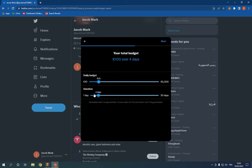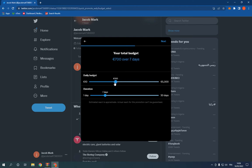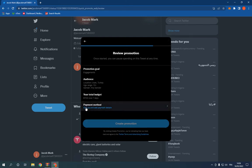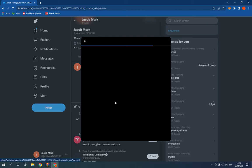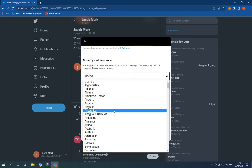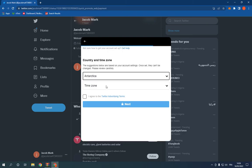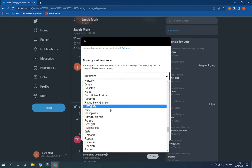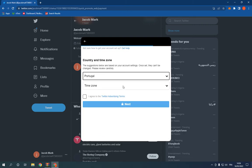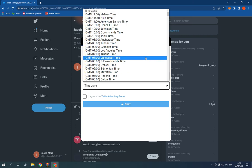Now go here and click on payment method to add your payment method from here. As you can see, choose your country from here and then choose your time zone.